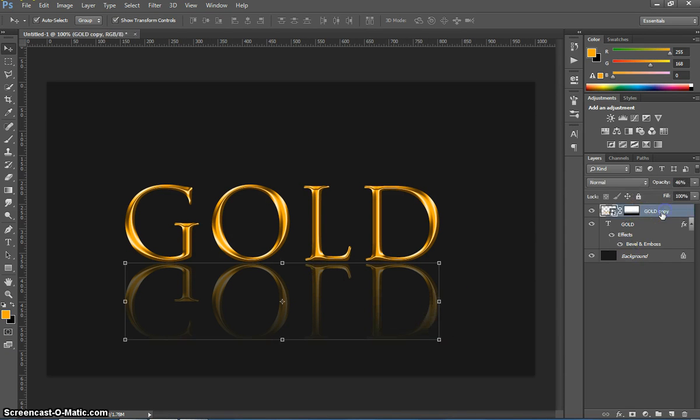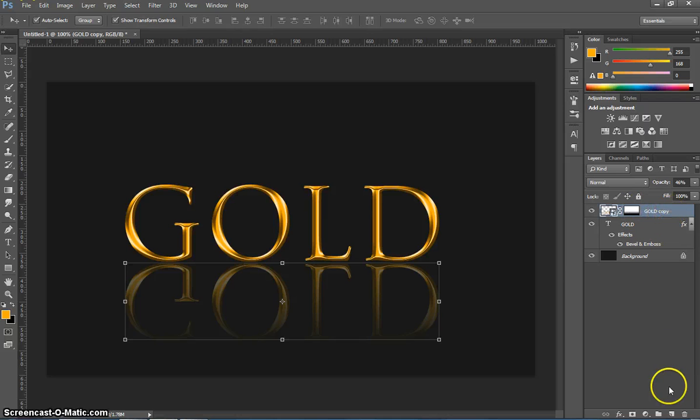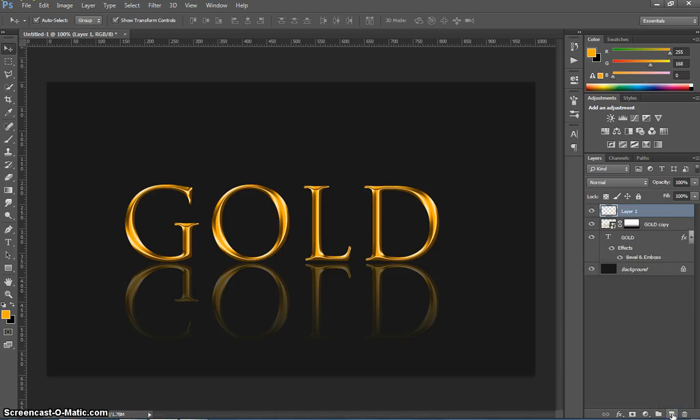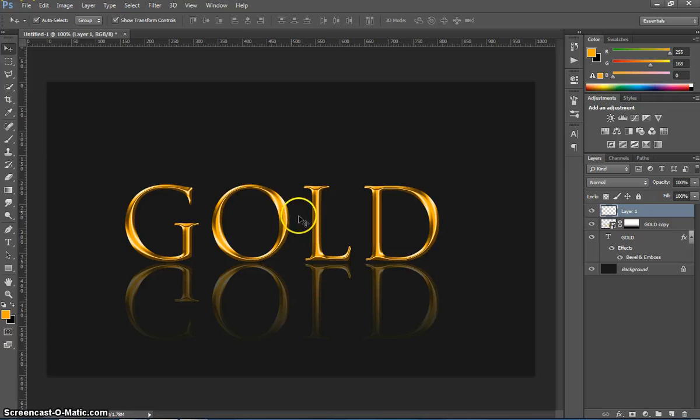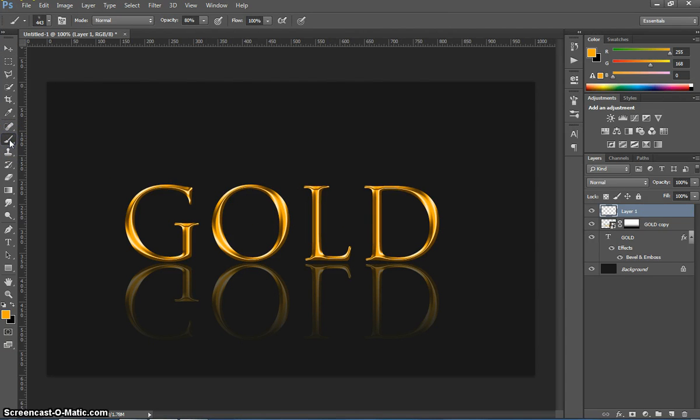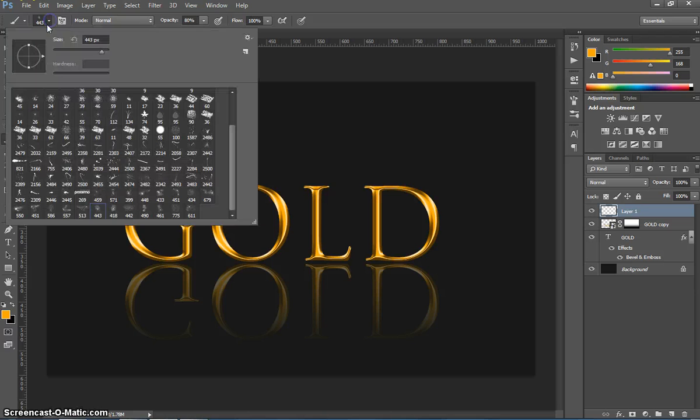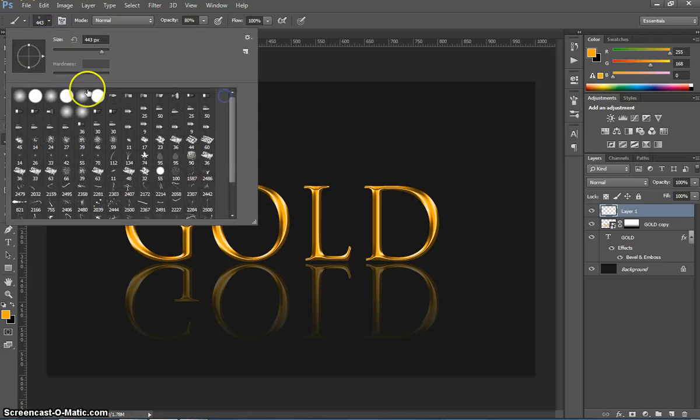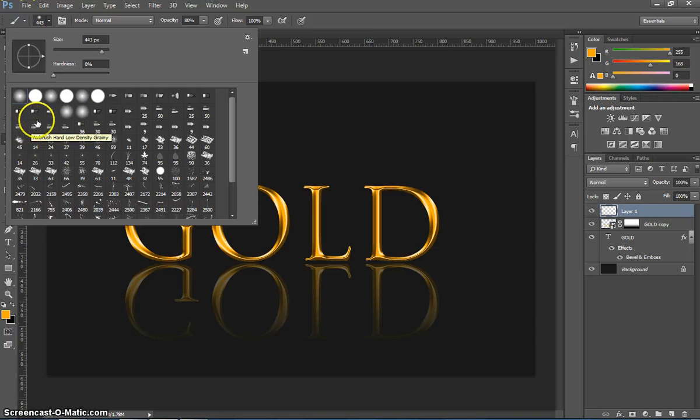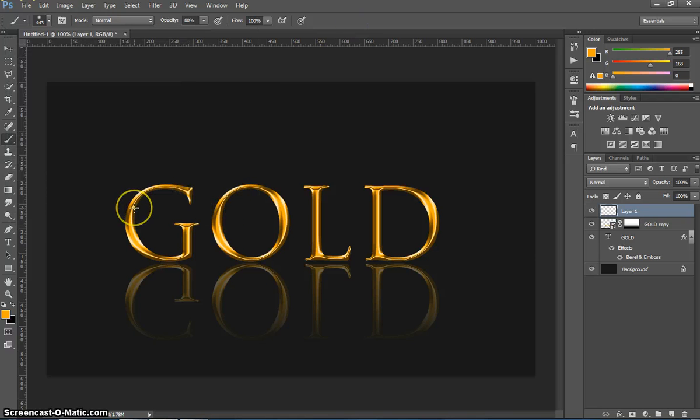Over in our layers panel just click on the gold copy again. We're going to make a new layer above this. So go down to your new layer button just next to the trash can there. What we're going to do now is just put some white sparkles on this text. So we can do that by grabbing our paintbrush tool. We just choose a soft brush. So I'm going to choose the first option here. And I'm just going to make it a bit bigger.